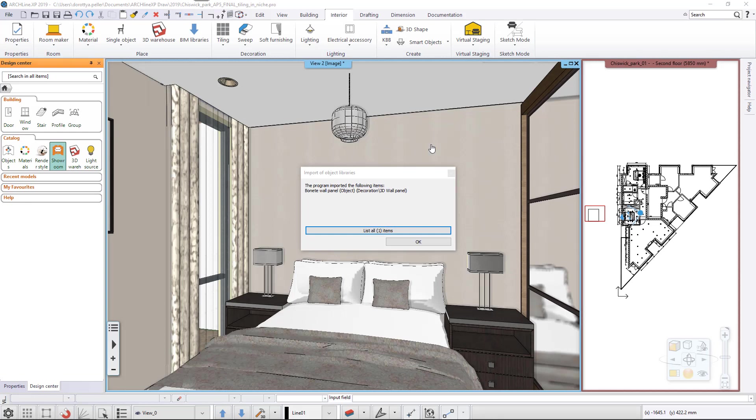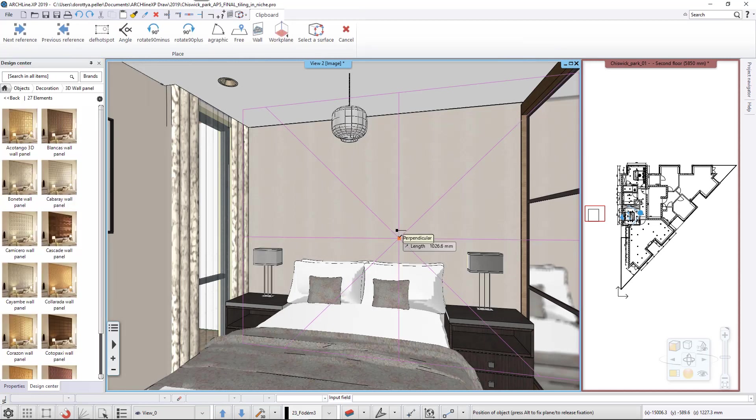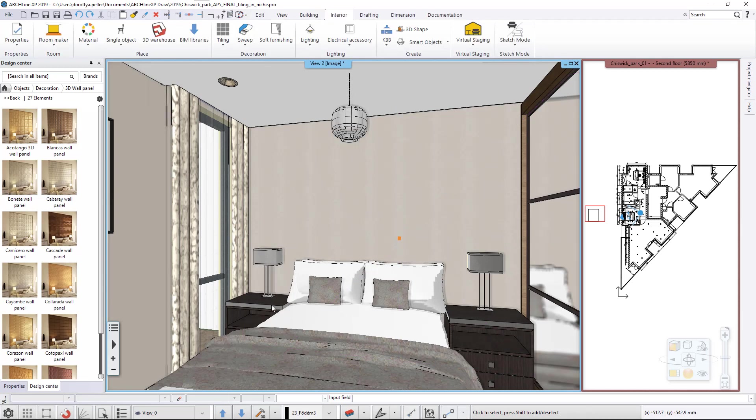The program informs us about the location of the new object in the library. Since we only want part of the wall to be covered with wall panels, hit Escape to quit the object placement.